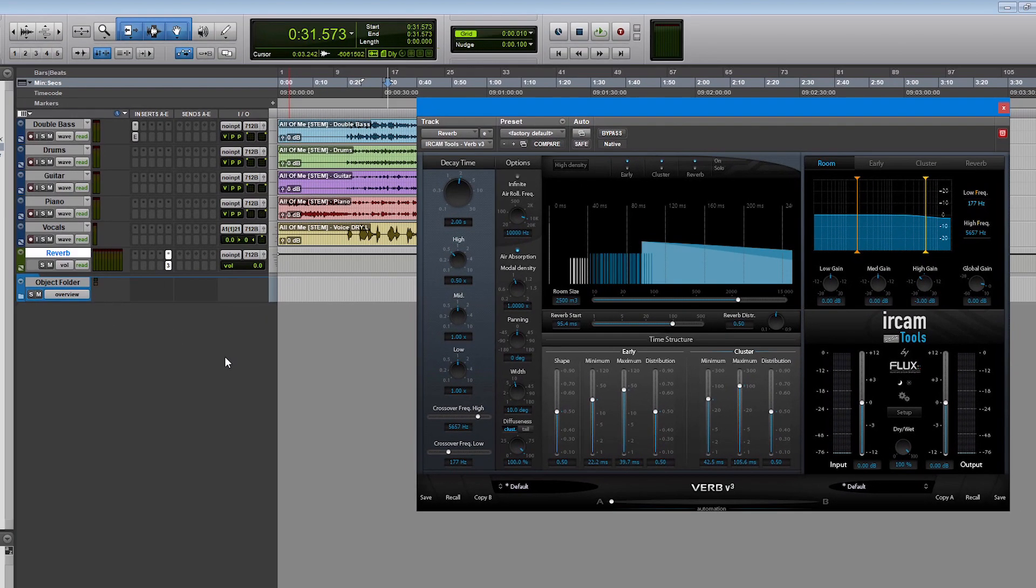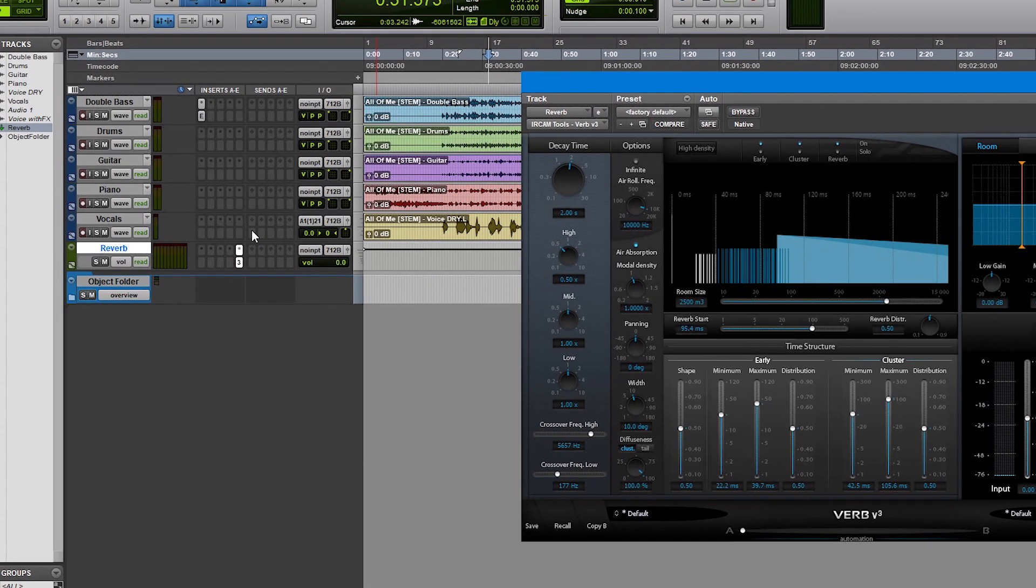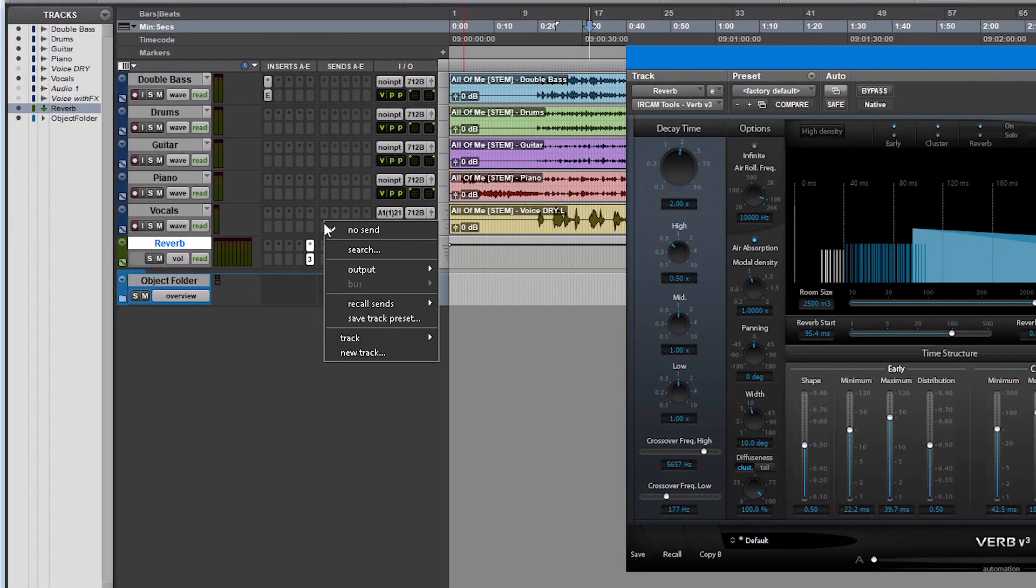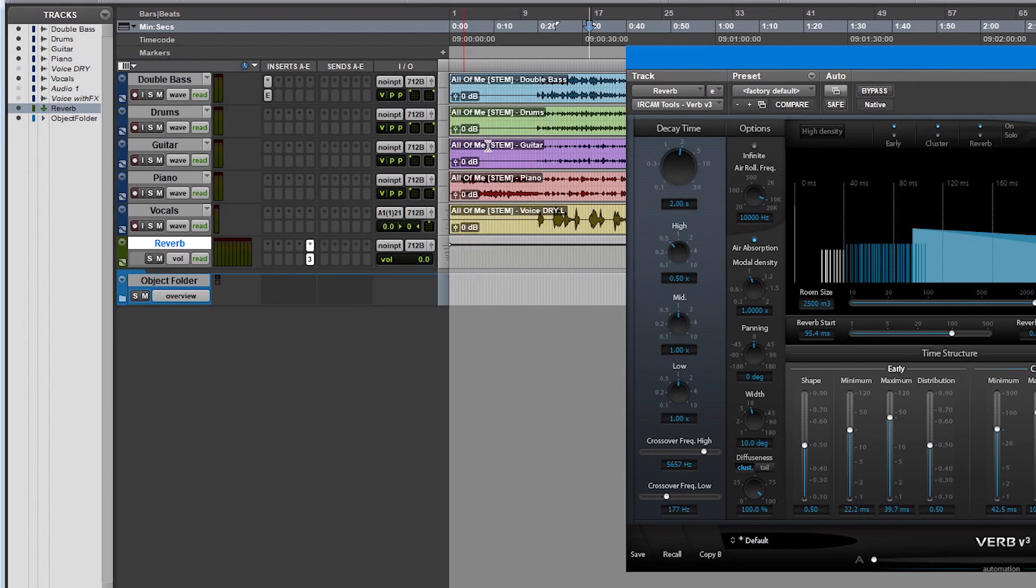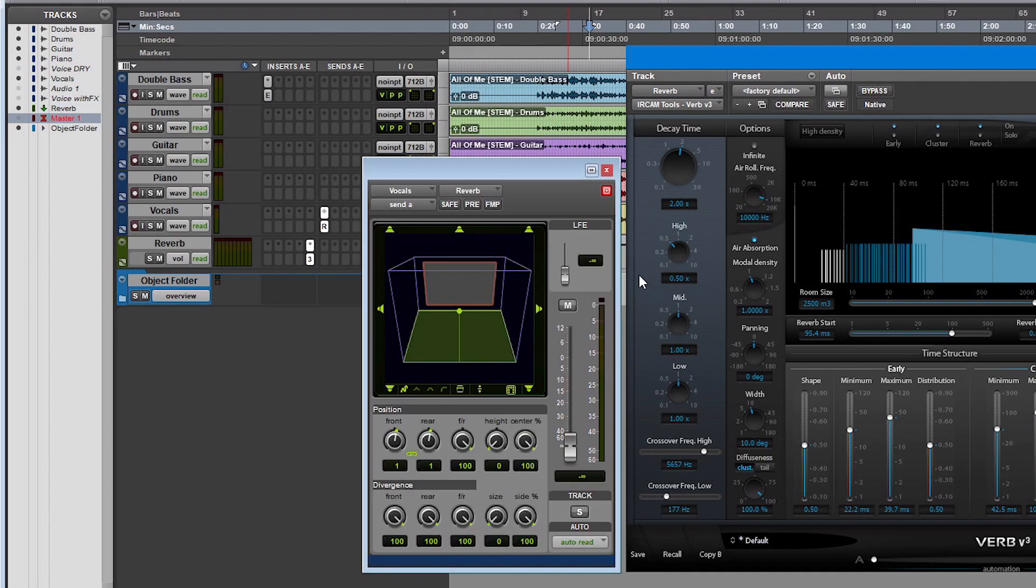We are now going to use the send of one of our audio tracks to route to this reverb engine. Note that in Pro Tools Ultimate, the 3D panner of the output bus and the 3D panner of the aux send are completely independent.